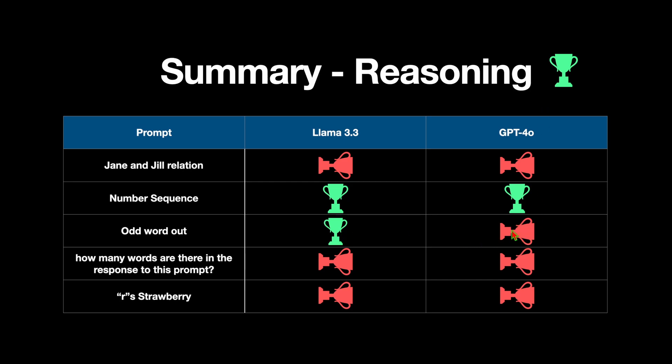For word counting, both models got it wrong. For counting Rs in strawberry, both got it wrong. But overall, from a cost perspective, I'm leaning much more towards LAMA 3.3 because it's cost-effective and seems to be running much faster compared to GPT-4o. With that, I'm going to sign off and I'll see you in my next video about reviewing models. Until then, take care.